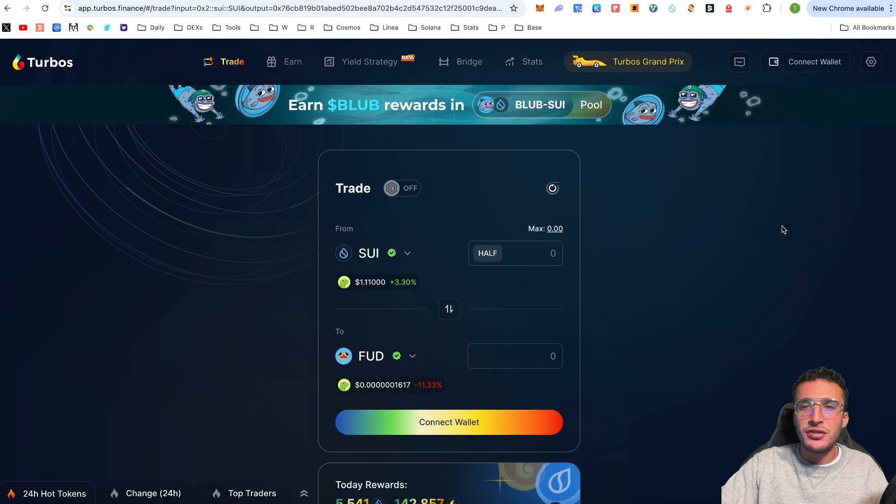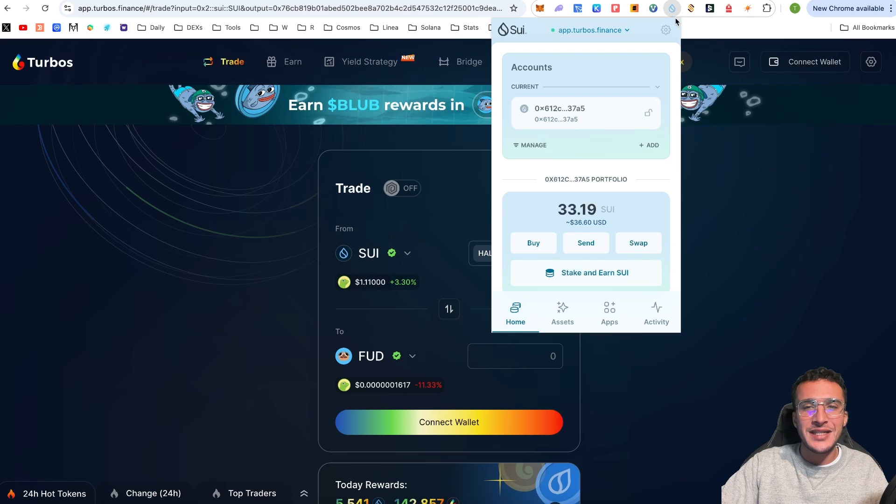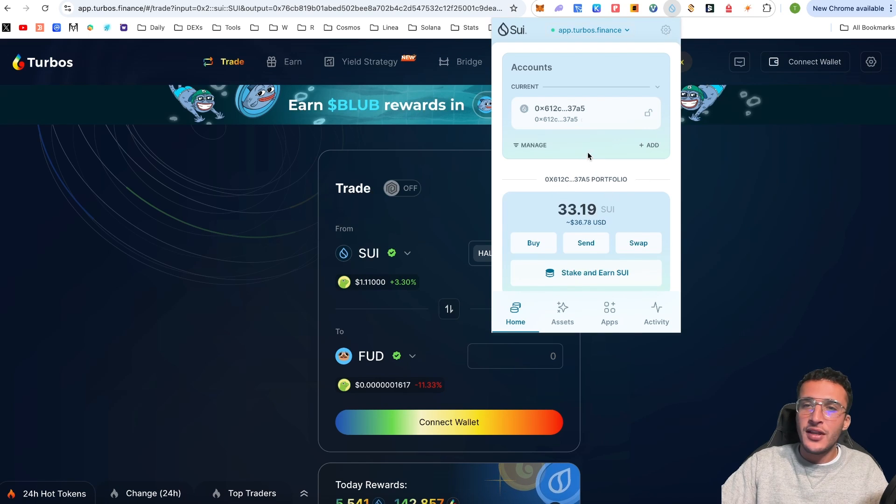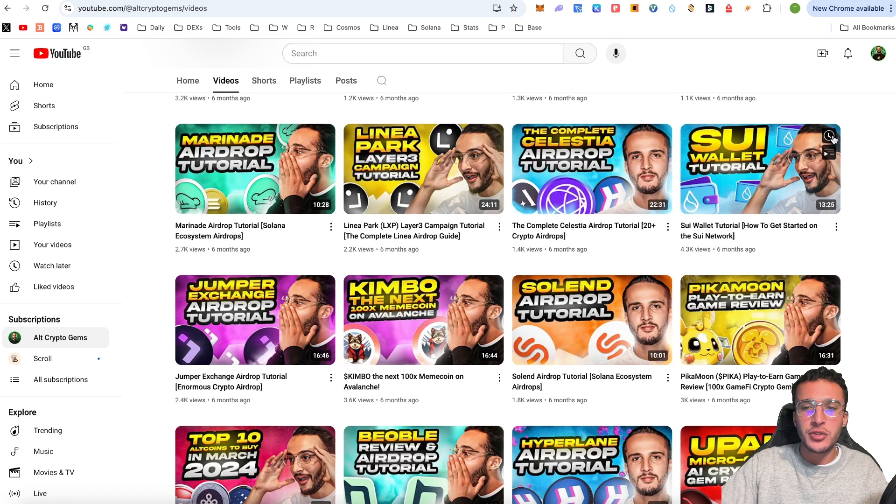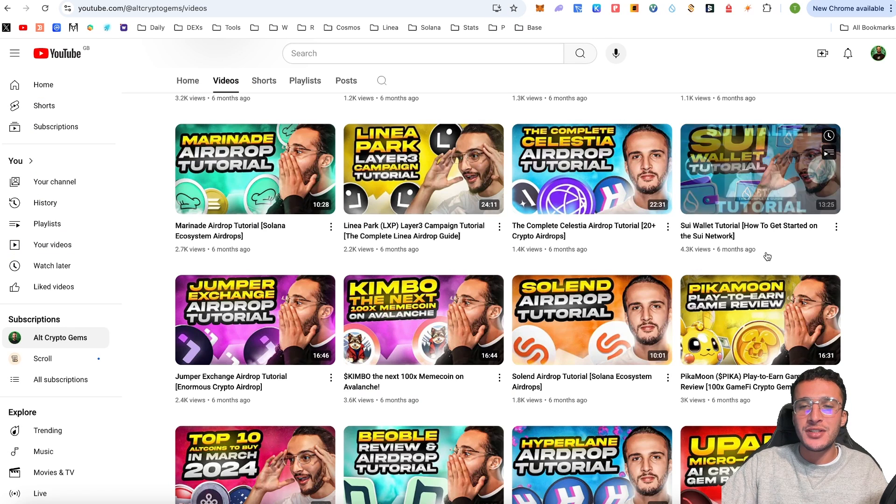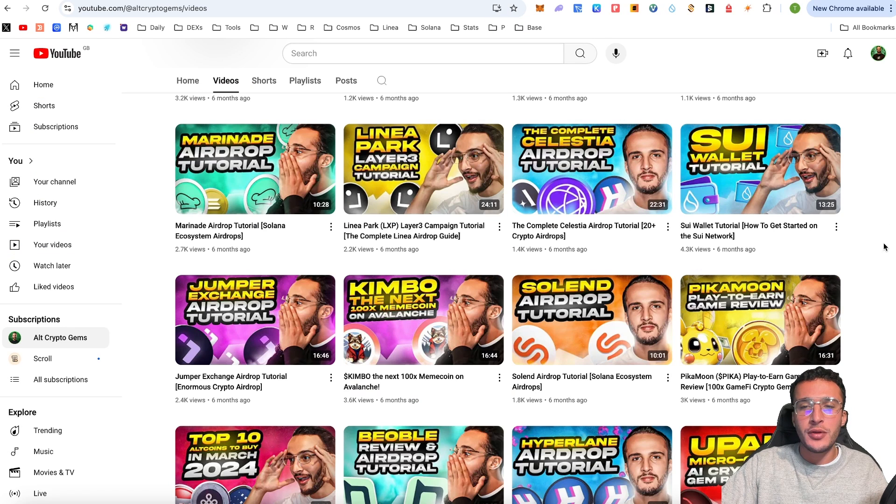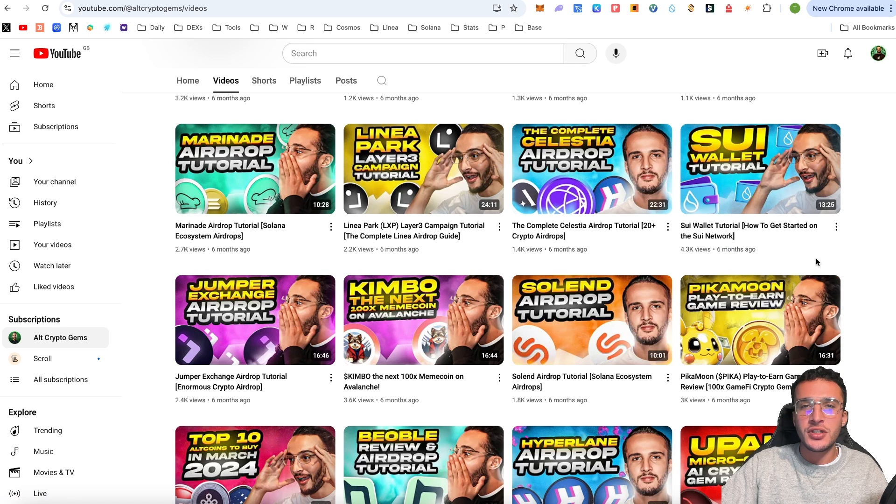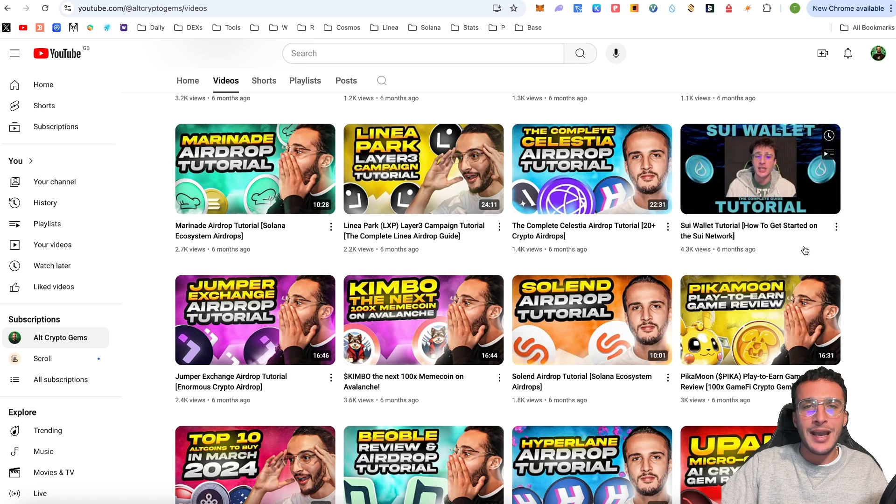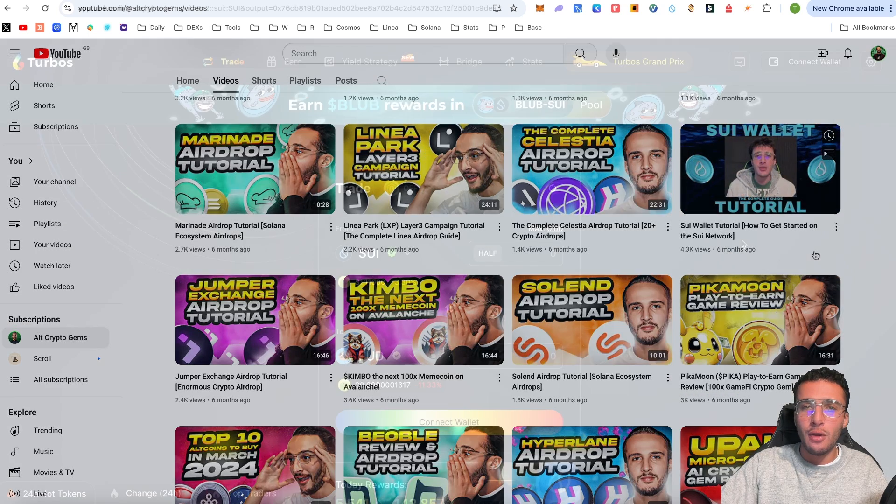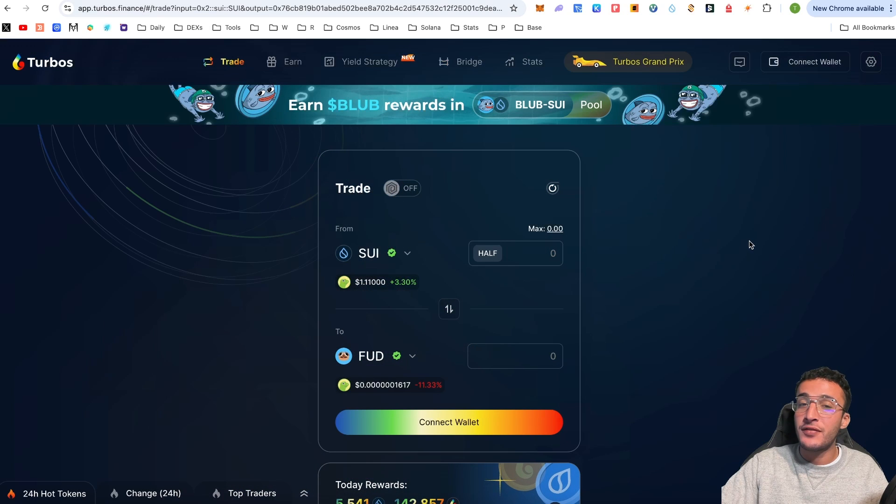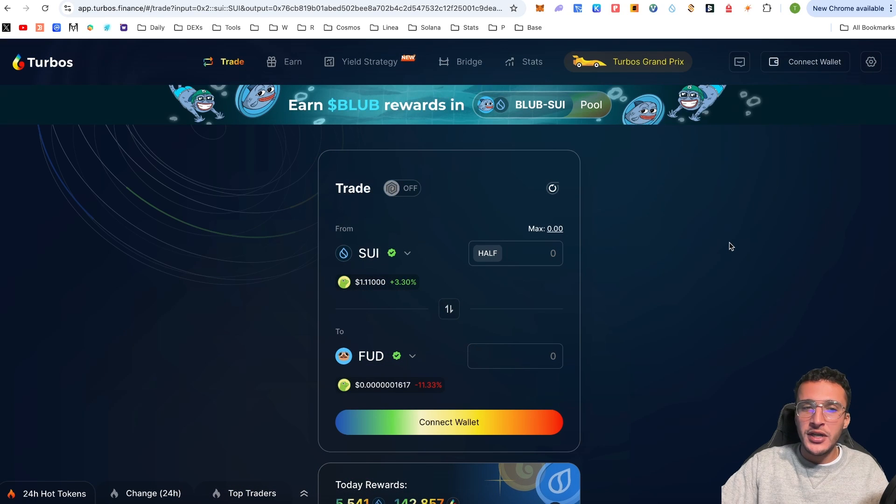Make sure that you read all the rules and terms and conditions before you begin. To get your hands on the TURBOS tokens, we're now going to head over to the trade section. Obviously to begin, you're going to need to have a Sui wallet which we've already set up.